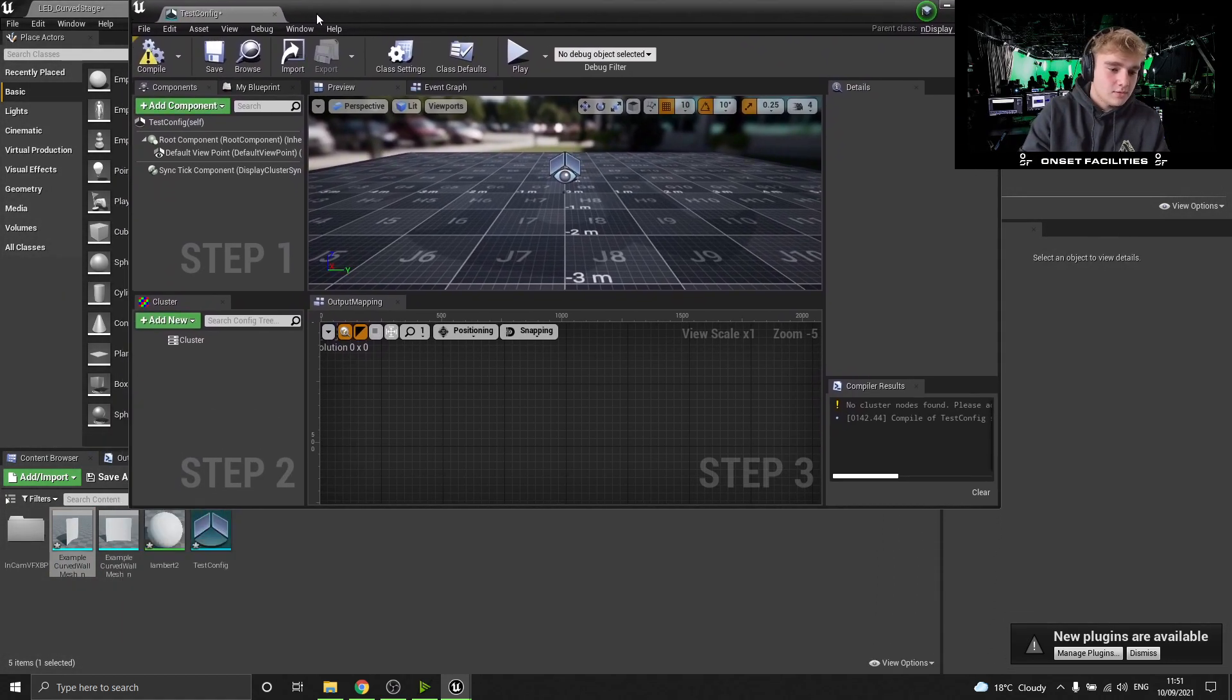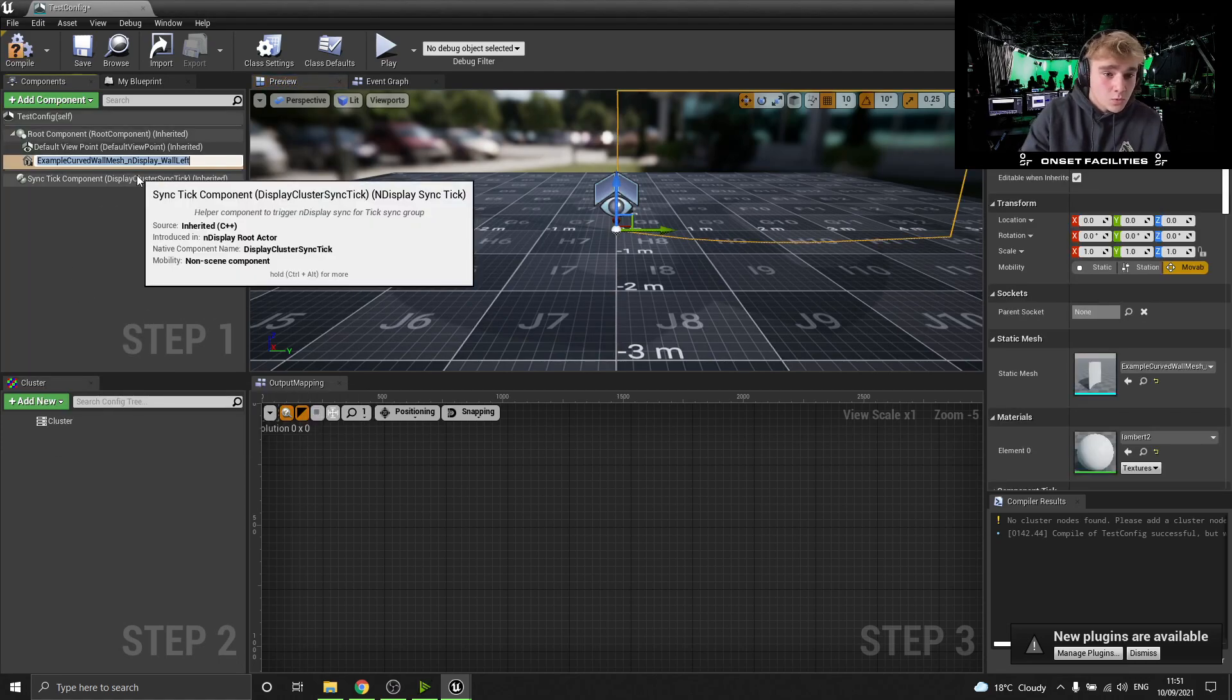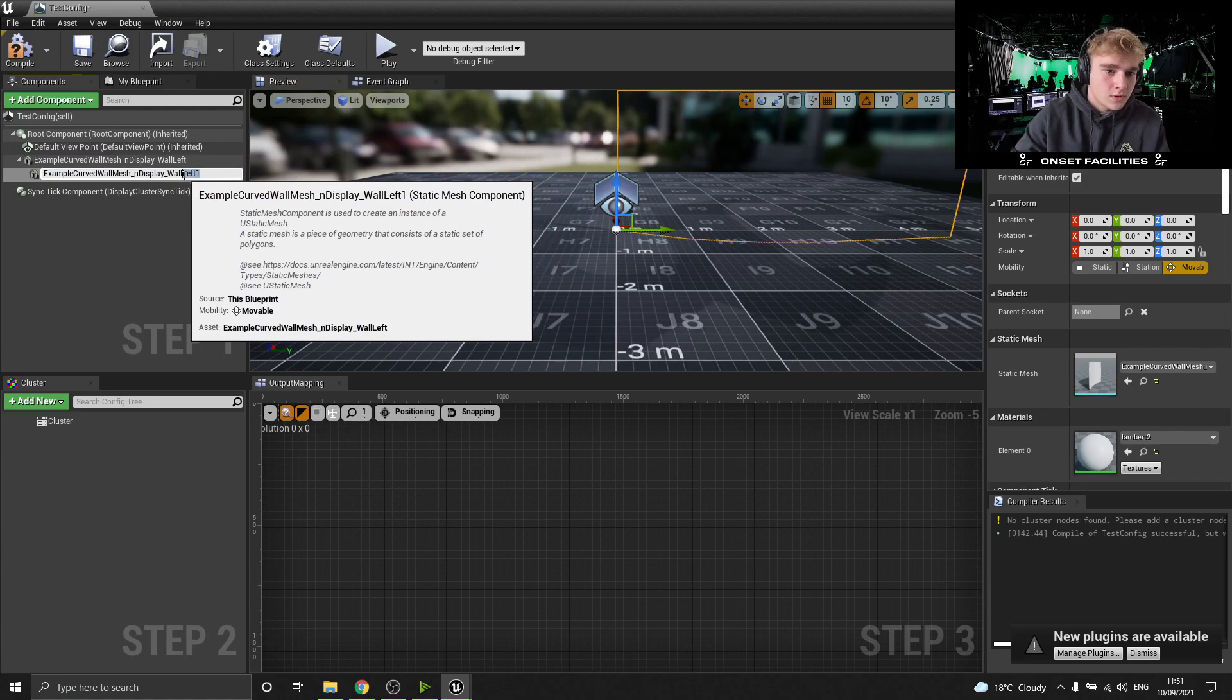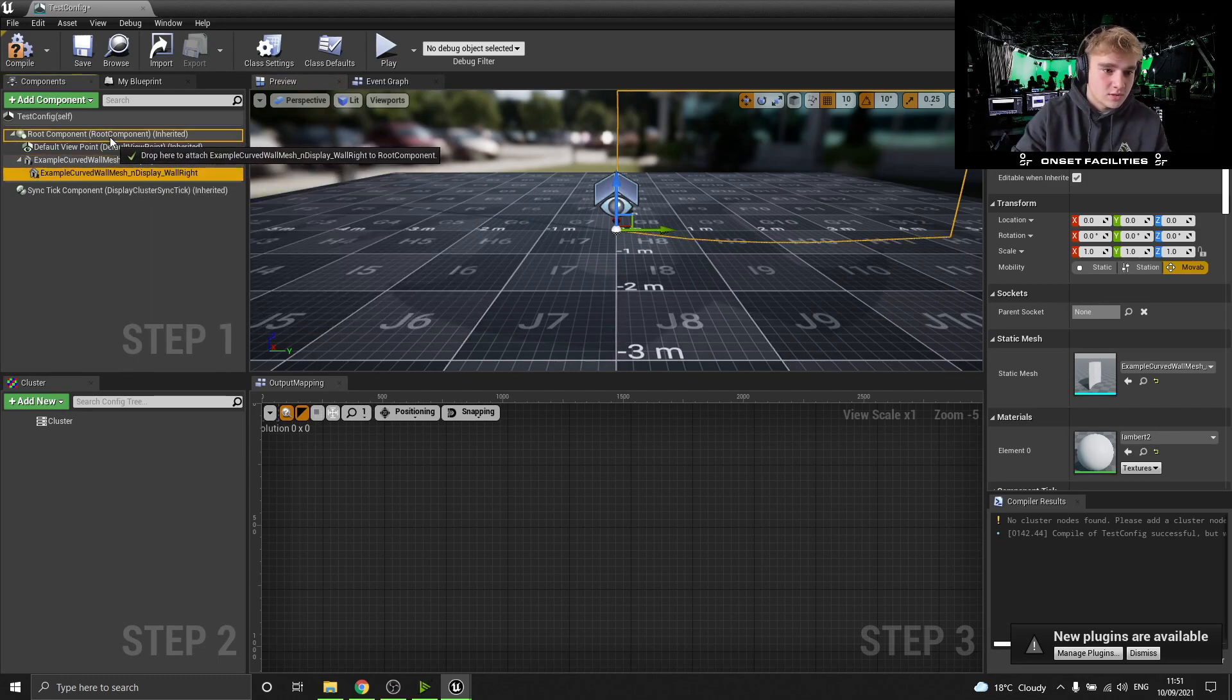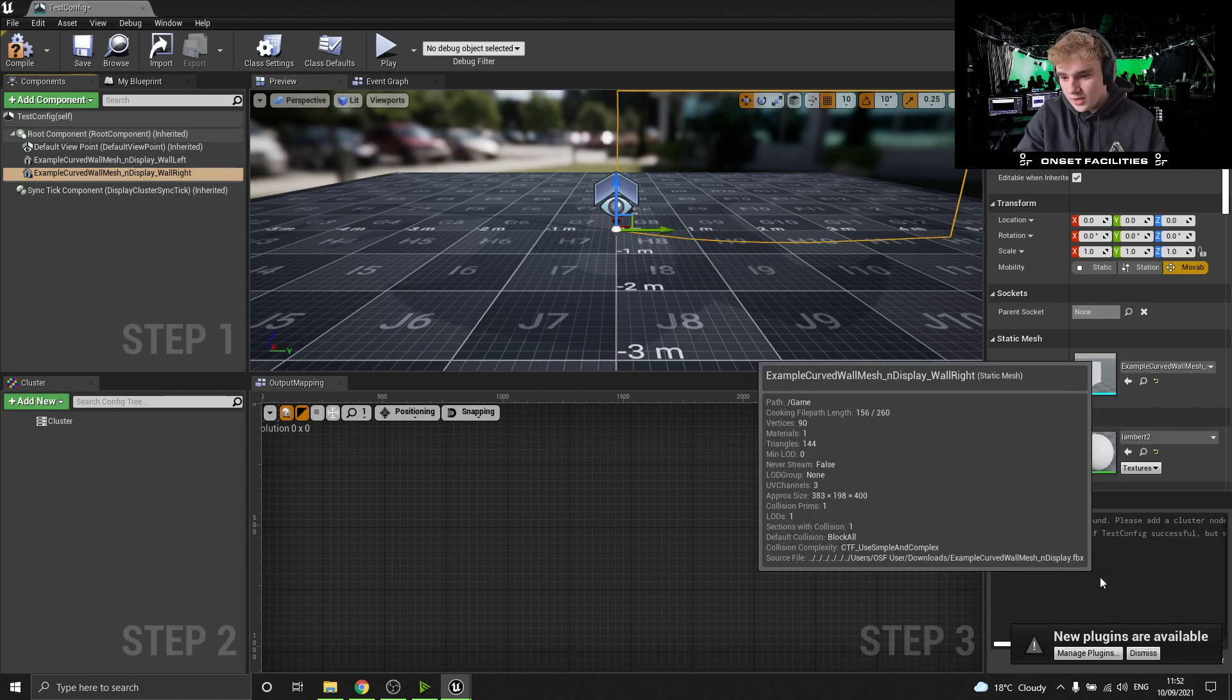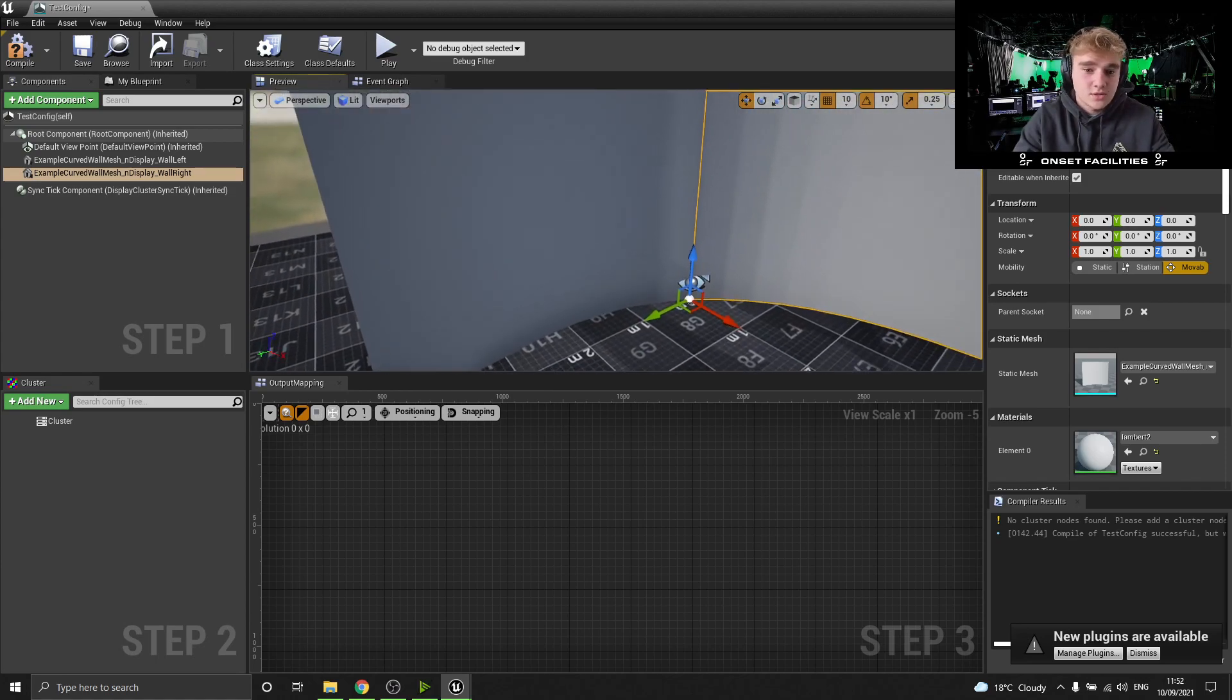So anyway, so now we've got them in, we've brought them in for the engine. Now we want to come into Add Components, add static wall left, that works for me. And then we want to do the same thing again but I want this one to be right. There we go, and then I'm going to route instead of attach to the other one. So now we've got our two walls. We've got two of the left ones at the minute. You just want to come down, change this one to right. And then as you can see, we've got a full LED curved wall or stage.